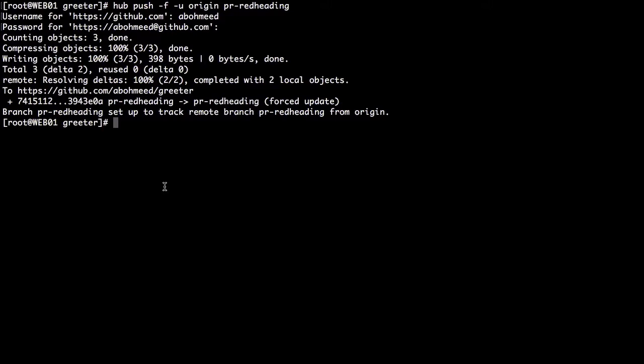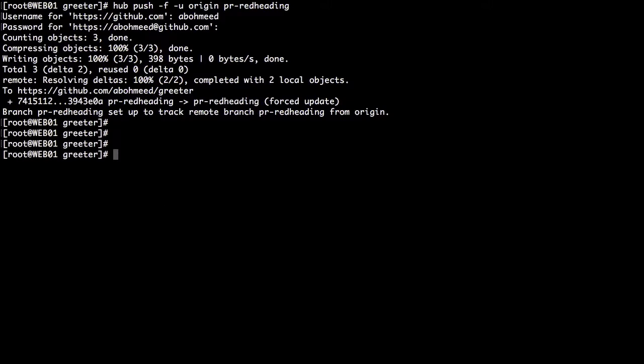So far we did nothing new — we just replaced git with hub to prove that hub is the same as git. Now let's use one of hub's improvements, one of the features that only the hub command line tool offers, which is the pull request. Let's issue: hub pull-request.